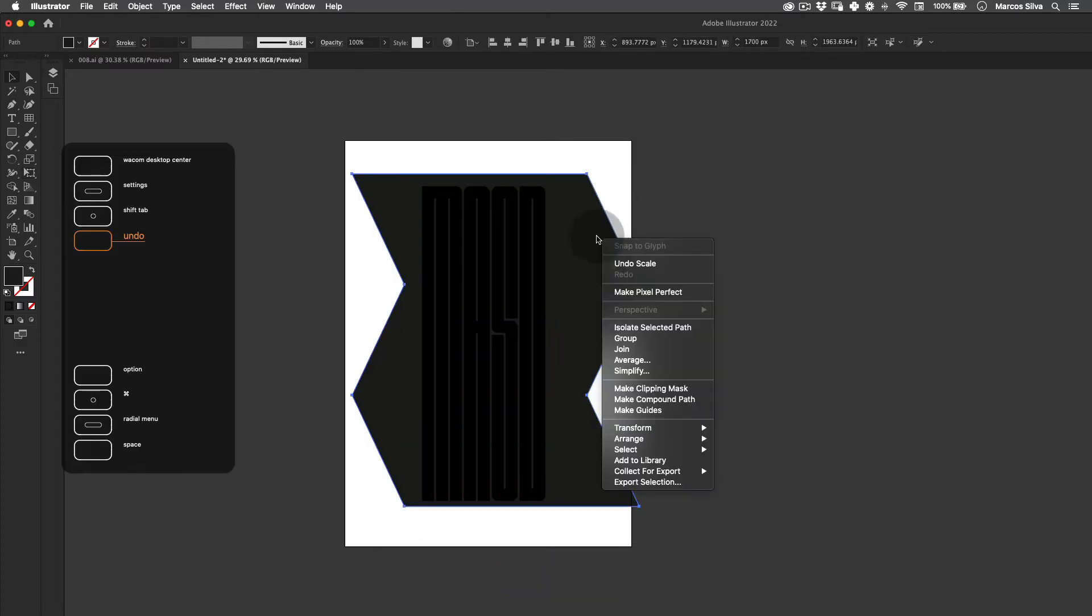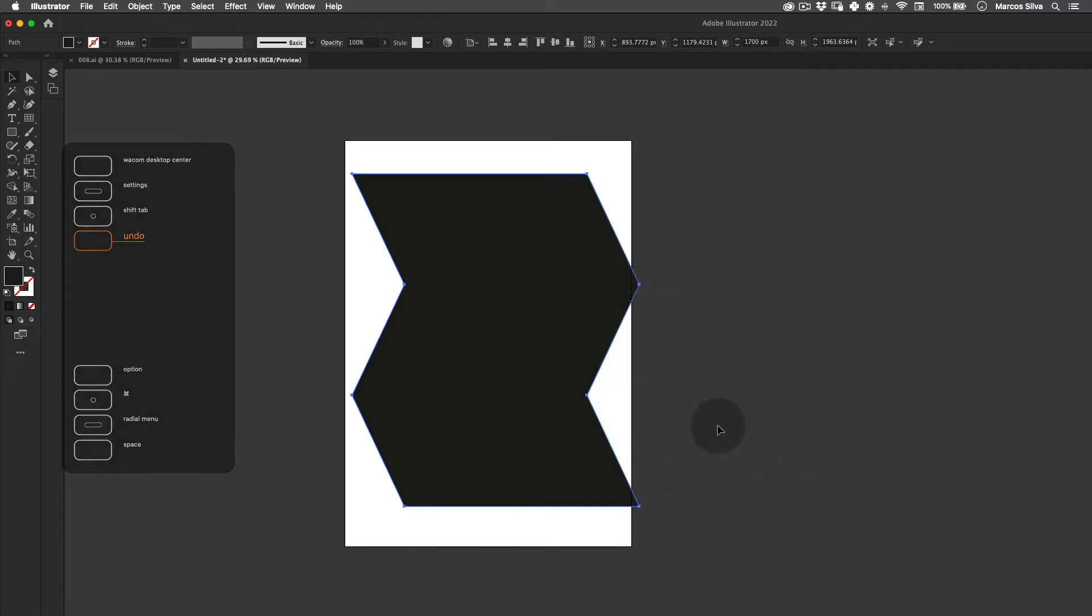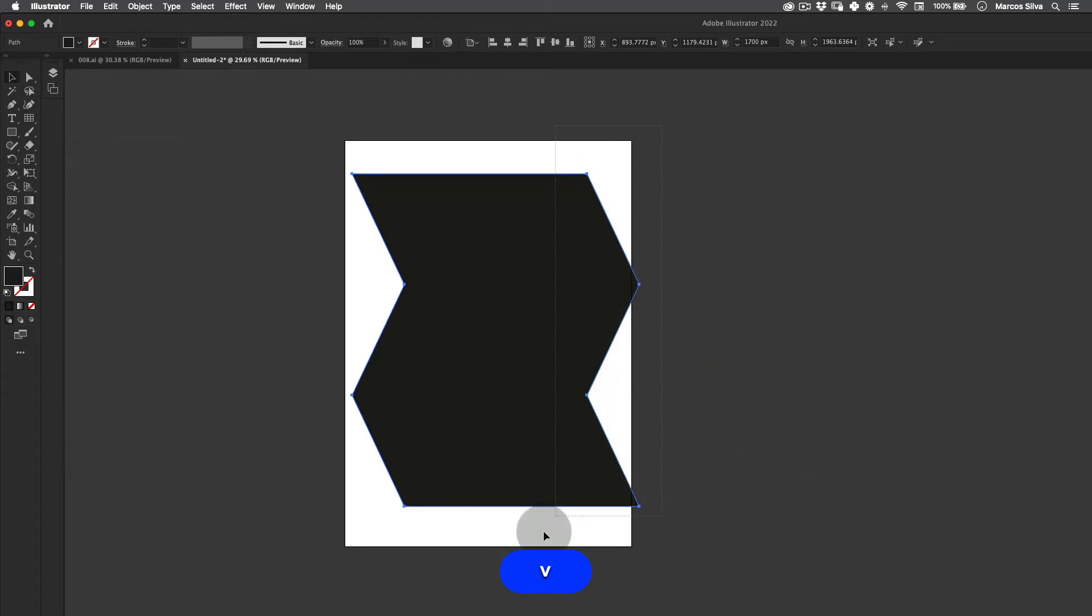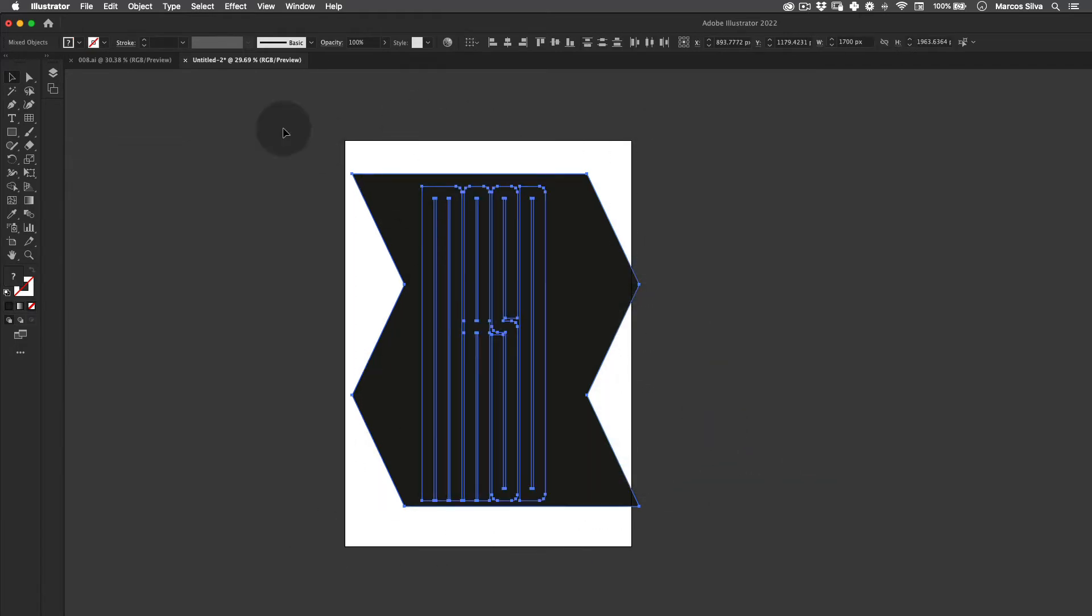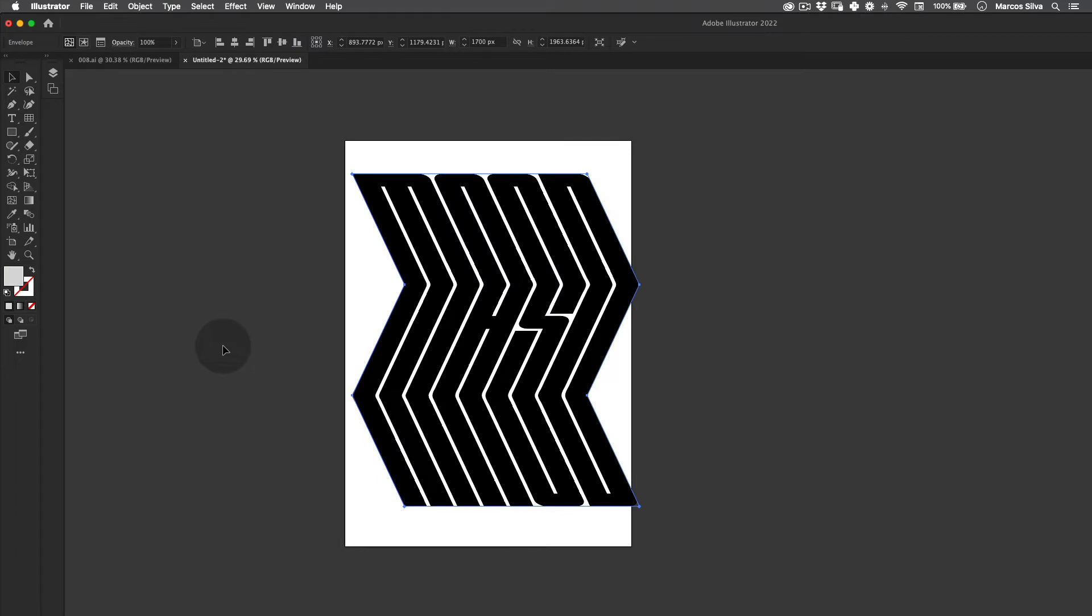Let's just select the shape and the type. Go to Object, Envelope Distort, and Make with Top Object like this. See, it was pretty straightforward. We already achieved the main visual really easily.